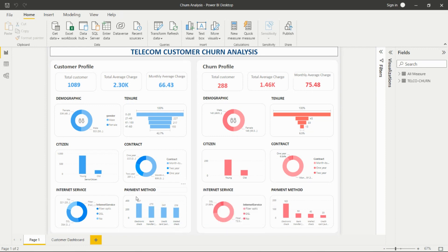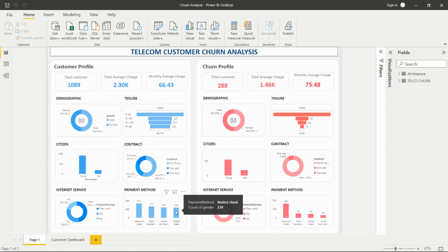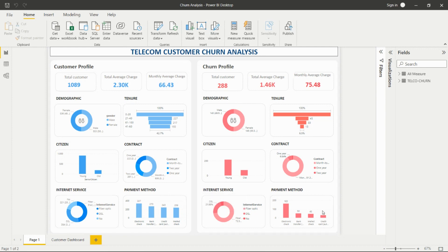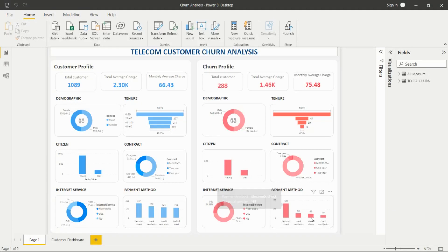For payment method, we have electronic check, bank transfer, credit card, and mail check. In the customer profile, the electronic check count is more than others. In the churn profile as well, the electronic check count is more than all other payment methods.